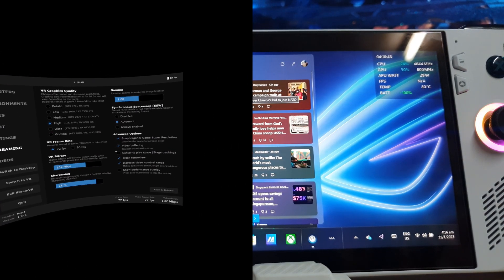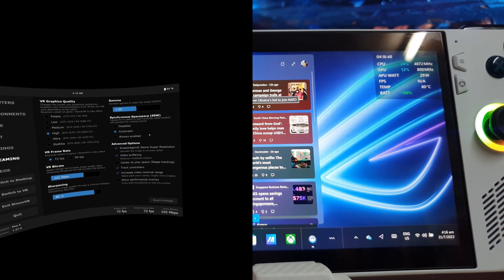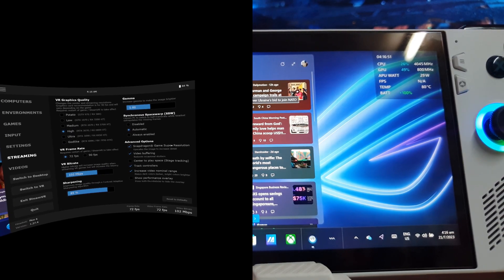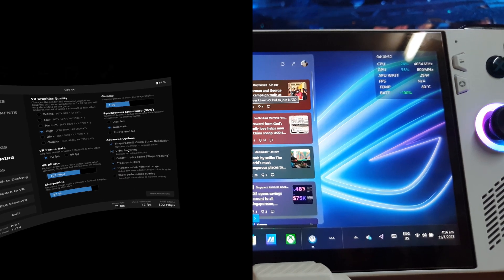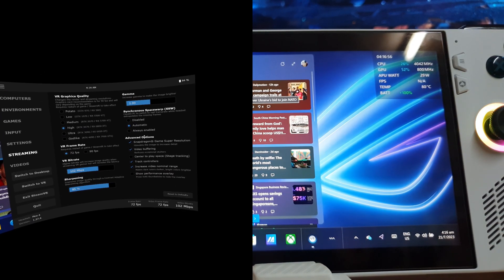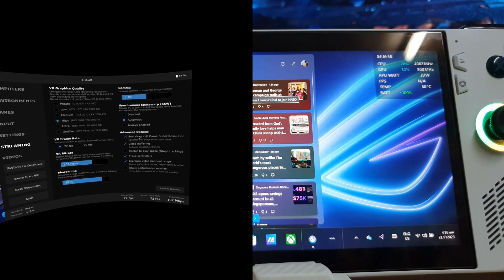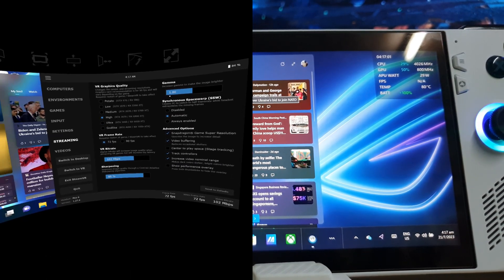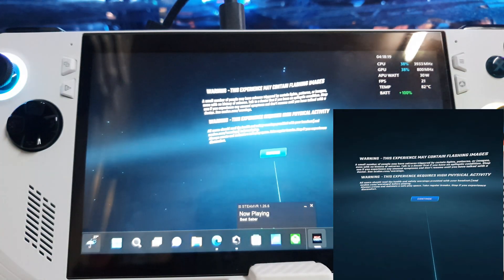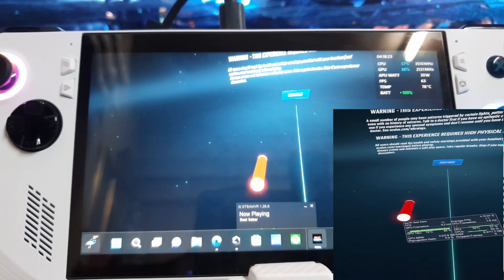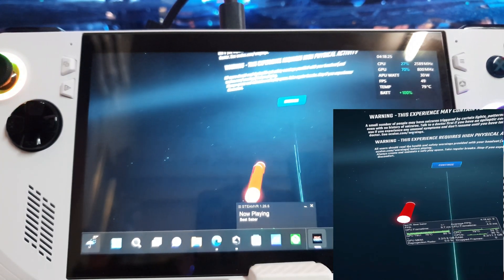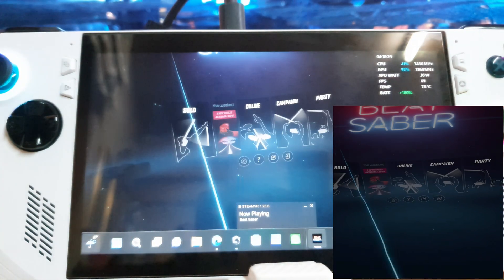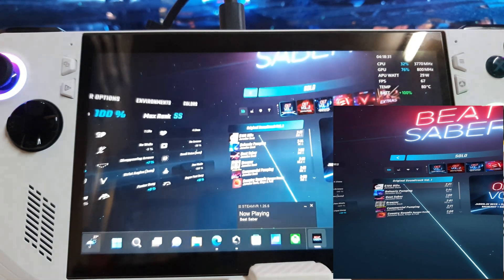For Synchronous Space Warp (SSW), I'll just leave it as automatic for now because we are still testing. For the advanced option, I will set Snapdragon Game Super Resolution upscaling. I'm going to change to another game. The game start will drop, that's how it works.